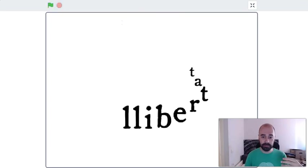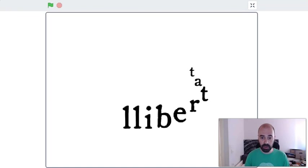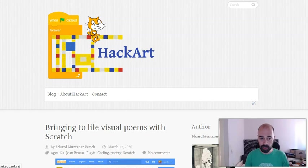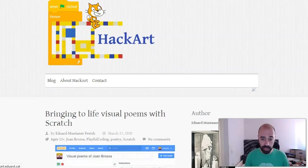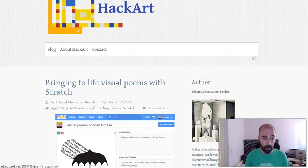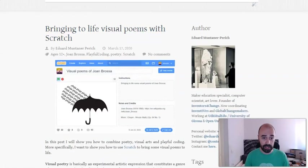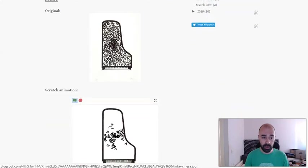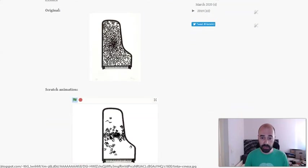This is an easy example of how we can create animations of classical visual poems. I have a tutorial in my blog, hackat.edward.cat, where I explain how we can create this kind of visual poems, and I also give some tips on how you can create your own poems.